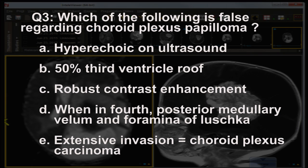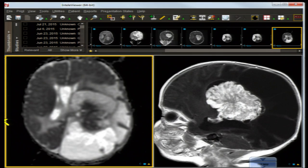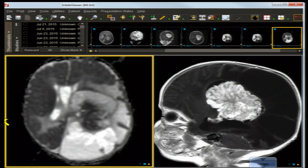Question three: which of the following is false regarding choroid plexus papilloma? The answer is B — 50% do not involve the third ventricular roof; that designation is more often given to the colloid cyst. This lesion has a marked propensity for the lateral ventricle, especially the atrial trigone and especially the left side. The other statements are true: they are hyperechoic on ultrasound, they have robust contrast enhancement, when in the fourth ventricle they may involve the posterior medullary velum and foramina of Luschka, and extensive invasion suggests choroid plexus carcinoma.